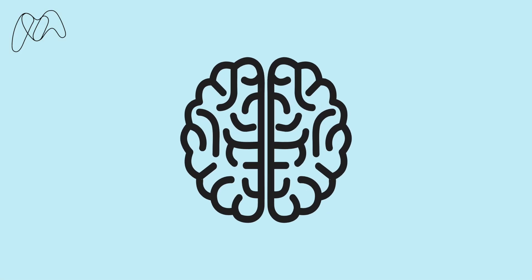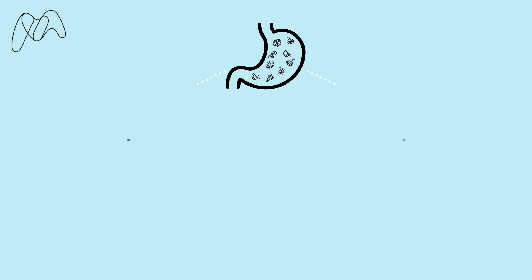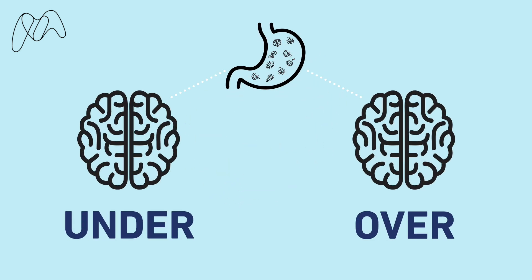The microbiome has also been linked to the nervous system and mental health. An inefficient digestive system has been associated with an over- or under-stimulation of nerves carrying information from the stomach to the brain and could be linked to a range of conditions, including depression and anxiety.